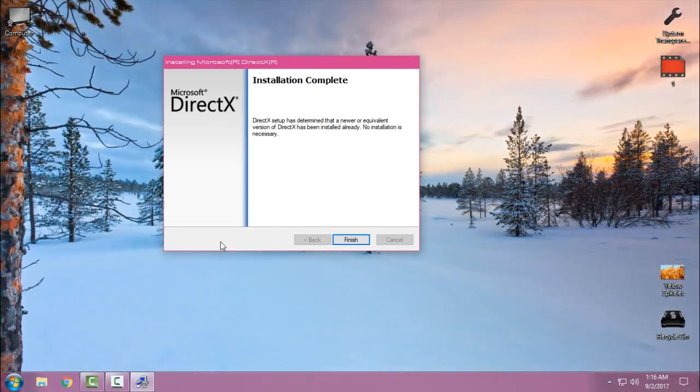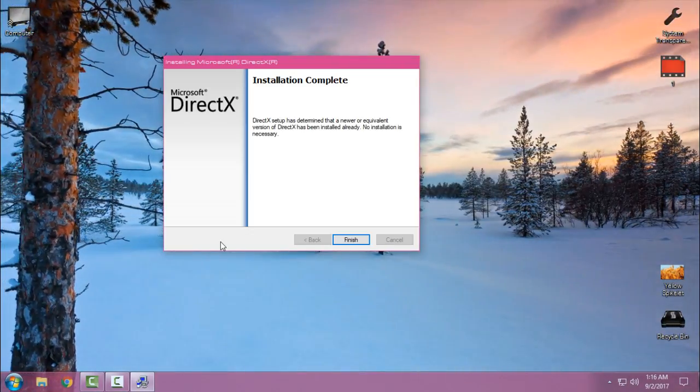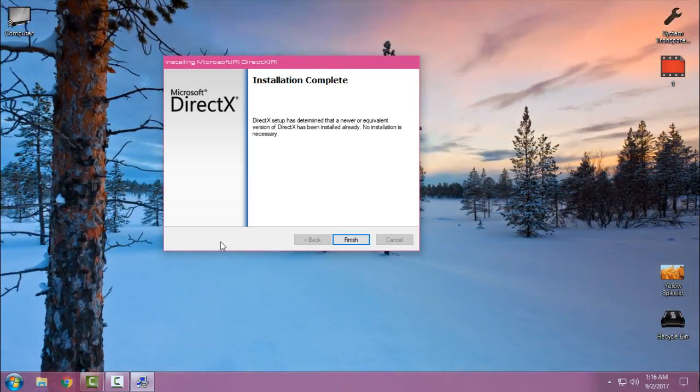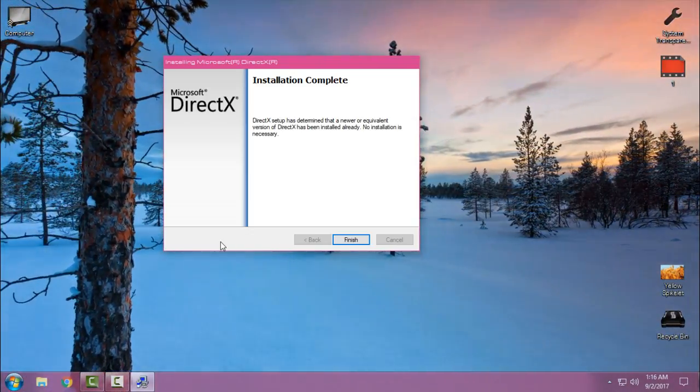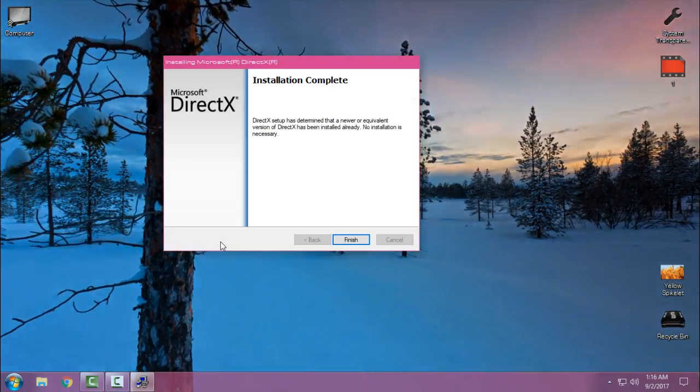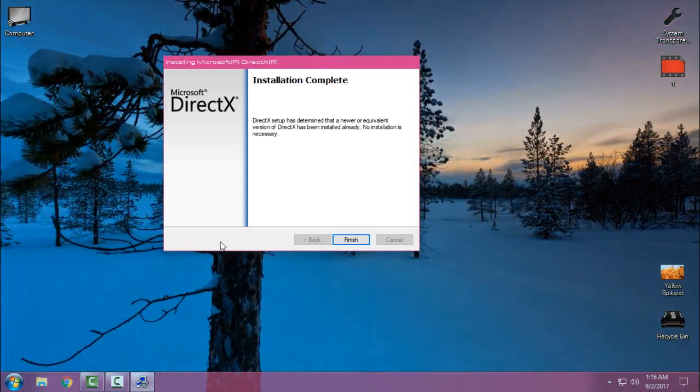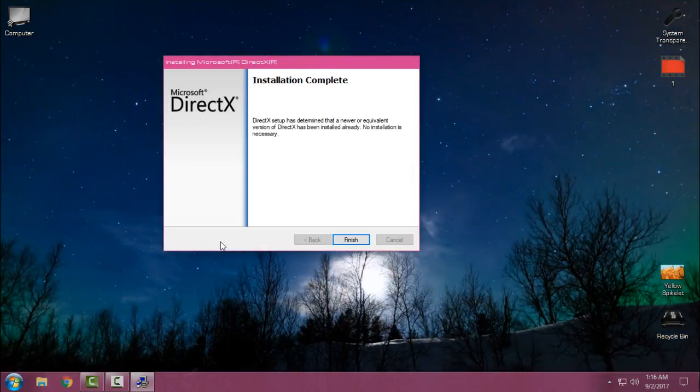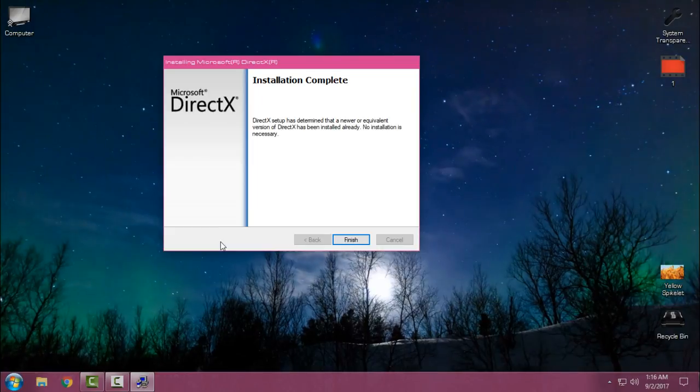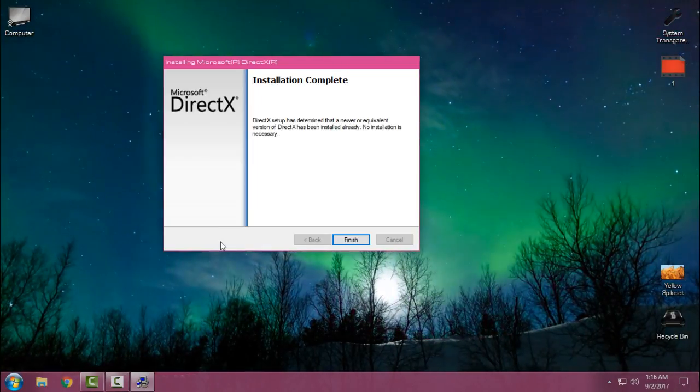You can see installation complete, and it says that DirectX setup has determined that a newer or equivalent version of DirectX has been installed already.